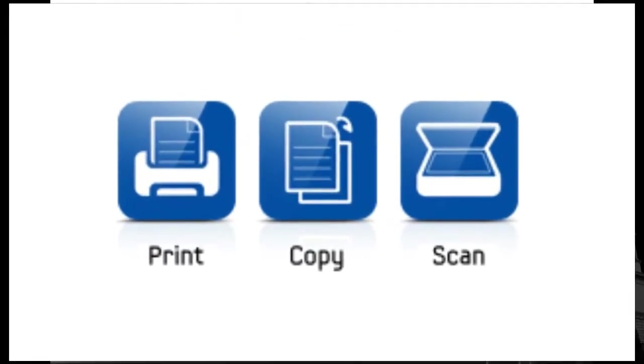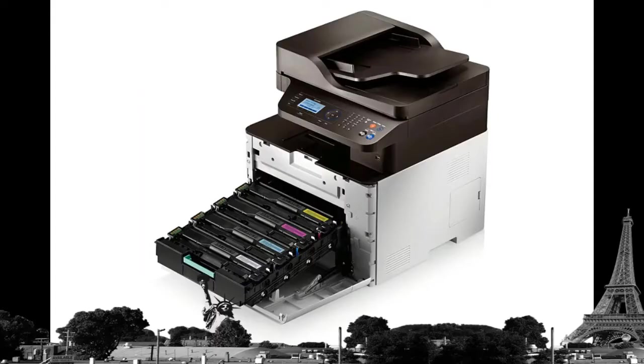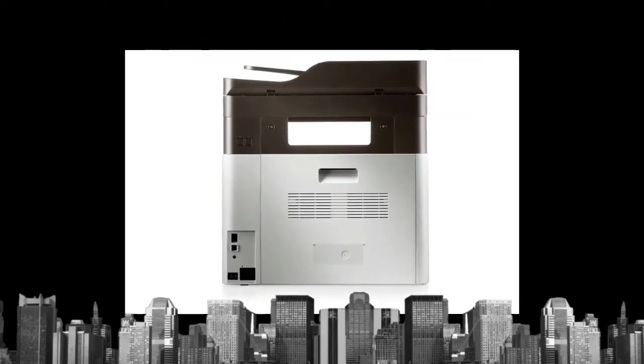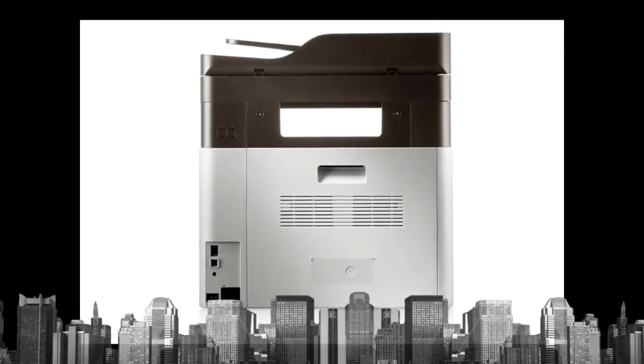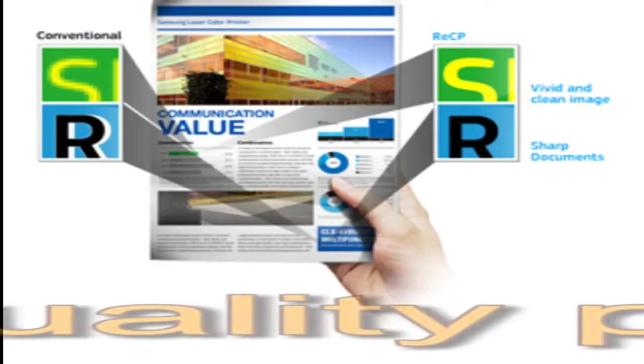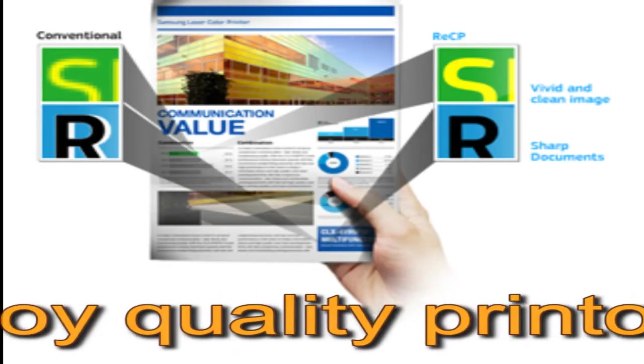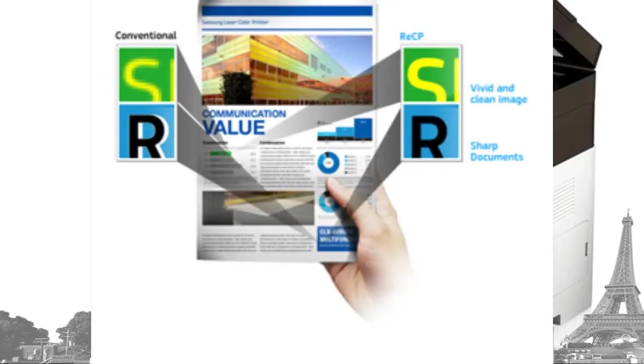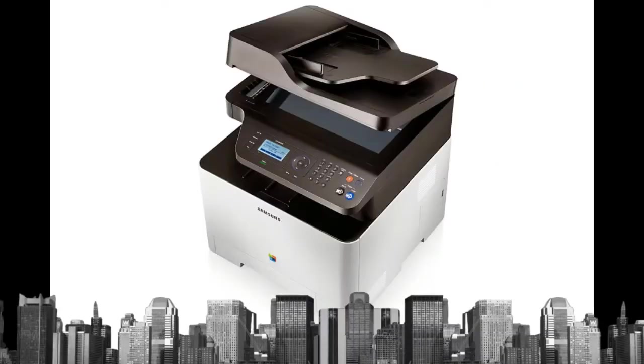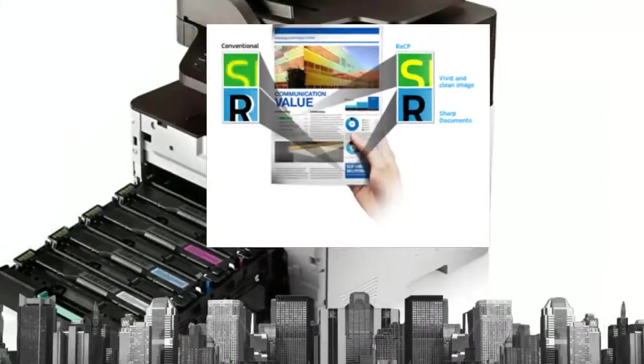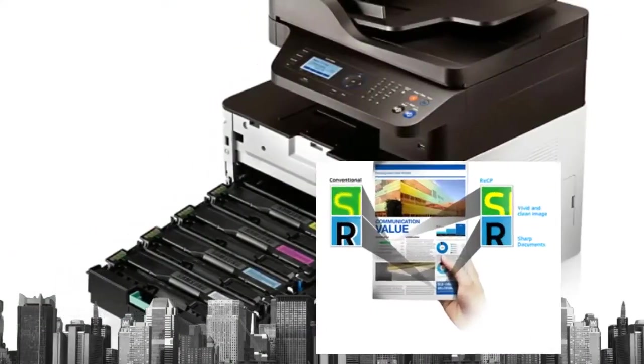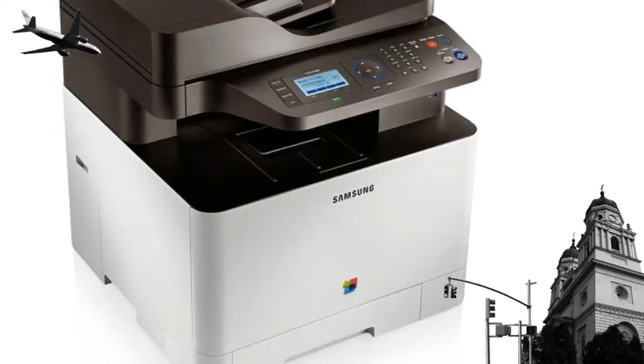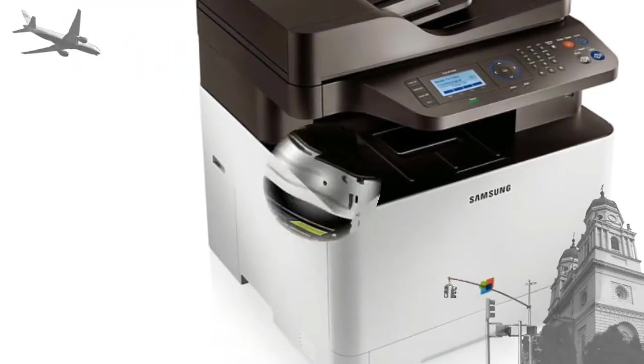A host of innovative features like ID copy, N-up copy, and scan-to-email functionality ensure that your workforce has the necessary functionality needed to thrive in the modern world of business. Samsung's unique RECP, a rendering engine for clean page technology, improves the overall quality and vibrancy of your black-and-white printing, while solid objects are overlapped to eliminate white gaps, ensuring every printout looks perfect.